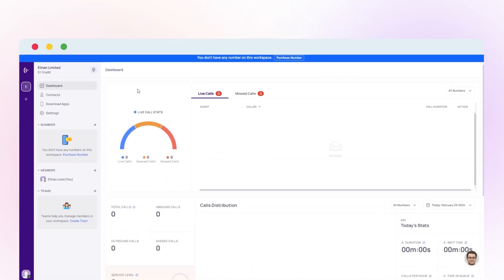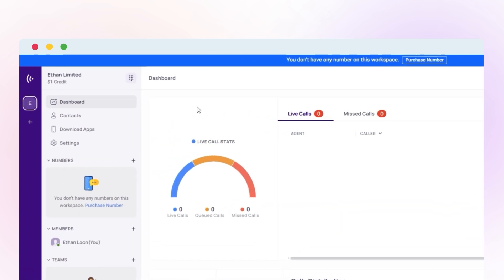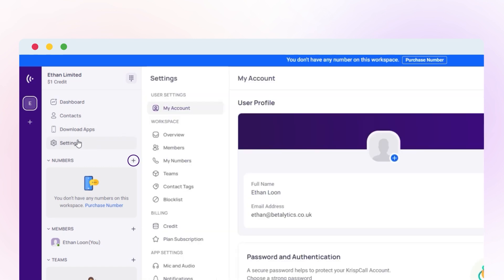First, sign up for a CrispCall account or login if you already have one. Once you're logged in, click on the plus icon in my number section or go to the settings and then my number.